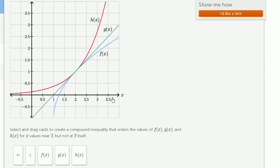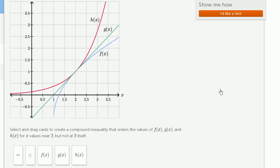For any of the x values depicted here, say x is equal to 3, we see that h of 3 is the largest, f of 3 is the smallest, and g of 3 is in between. That's true for any of the x values depicted here. If we look at when x is equal to 1, h of 1 is the largest, f of 1 is the smallest, and g of 1 is in between.